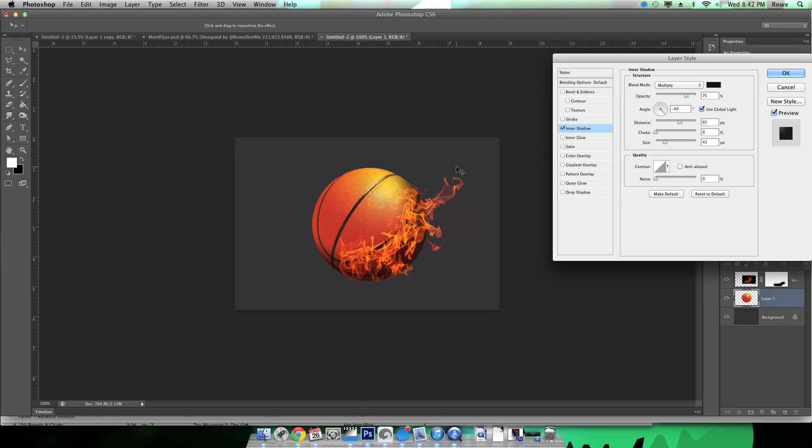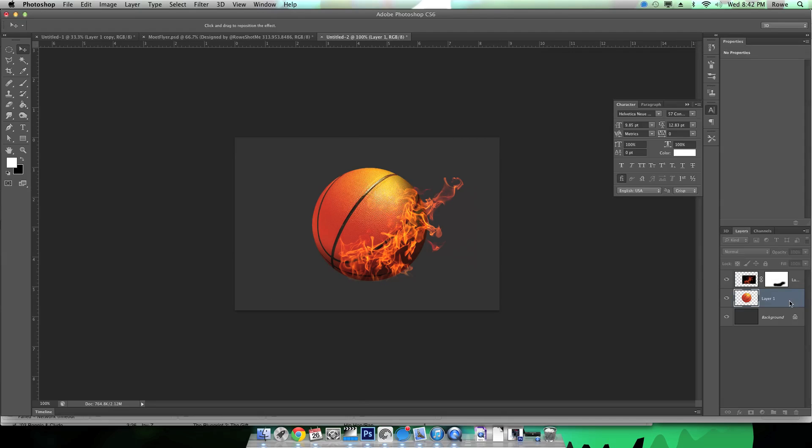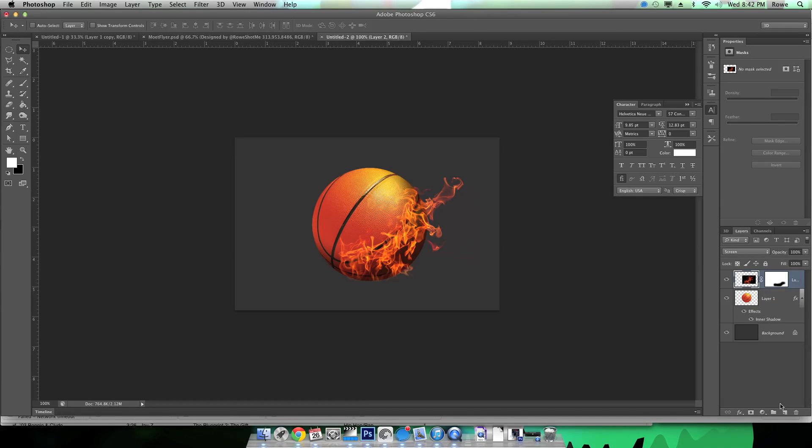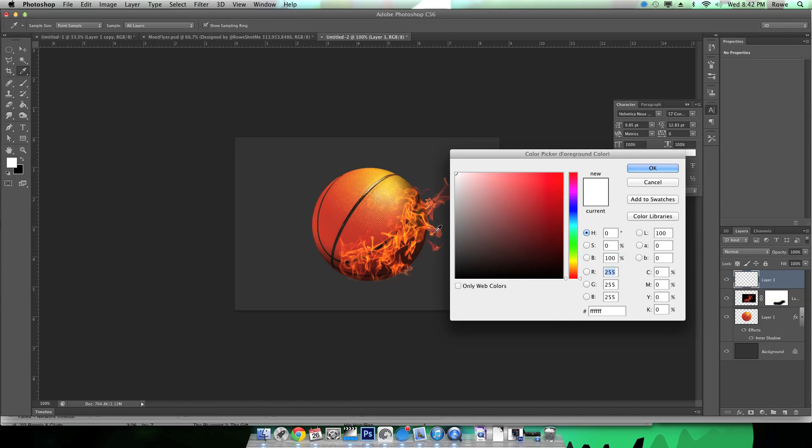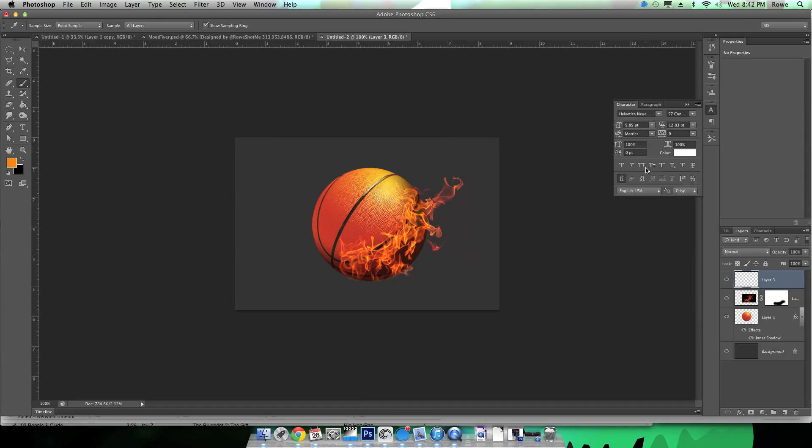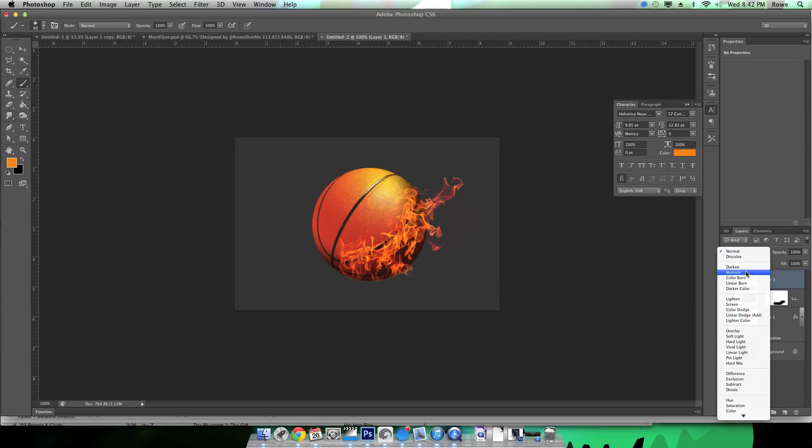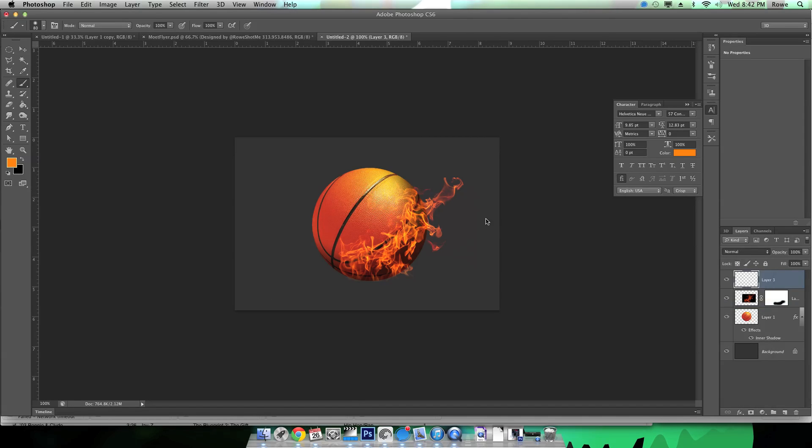Now you can play with all these settings to get the feel that you're looking for. I felt like the inner shadow worked really good here because obviously where the ball is burning it would be darker like it's getting burned, and plus that's like the bottom of the ball so there would be the most shadow on the bottom beneath it.